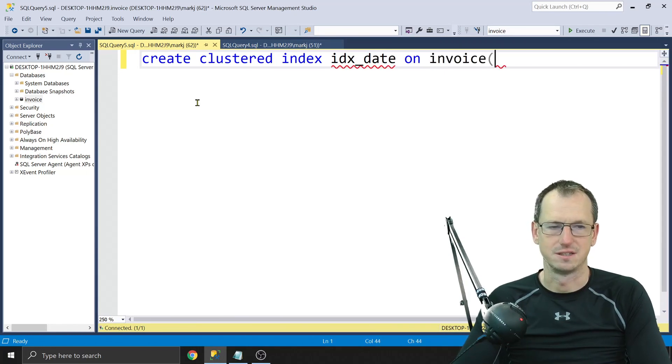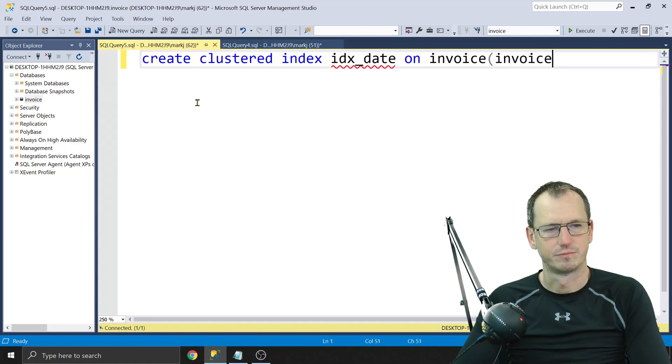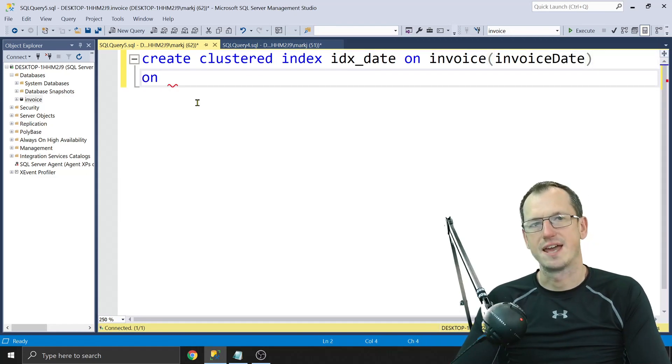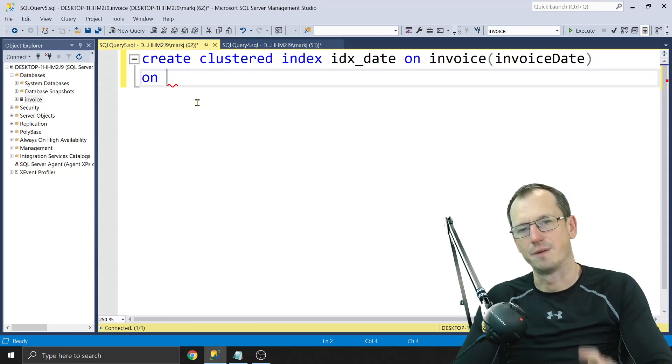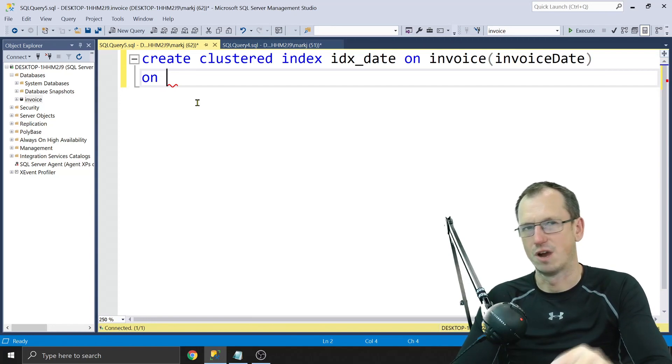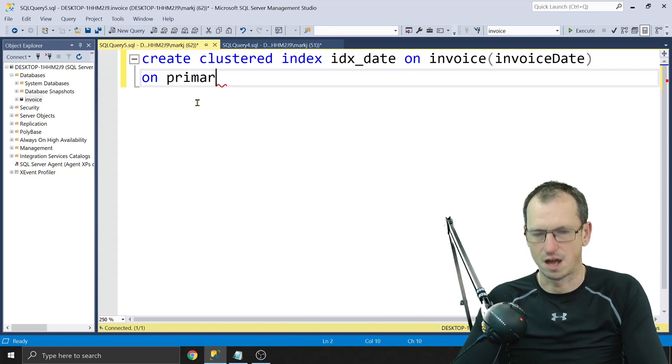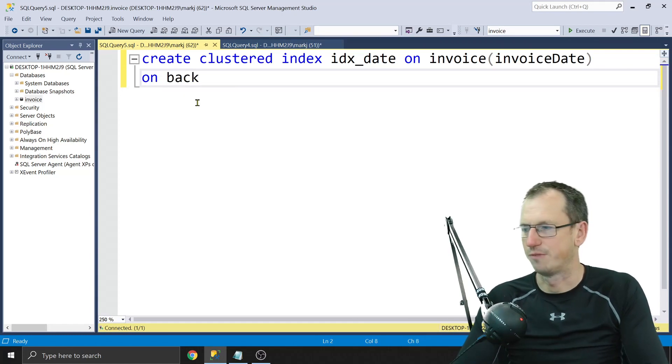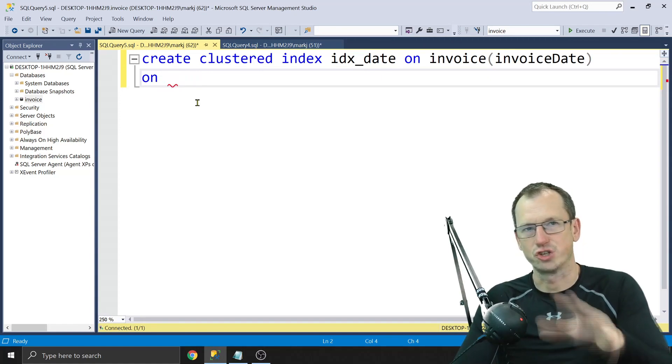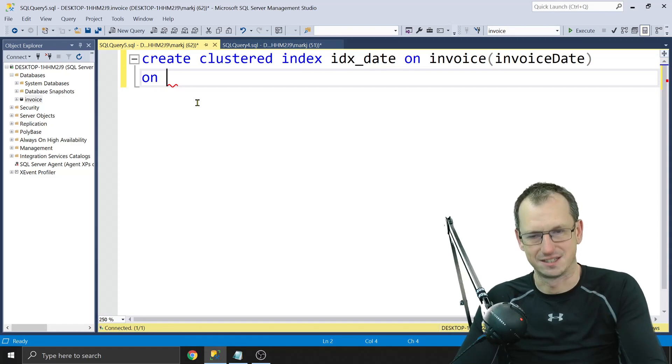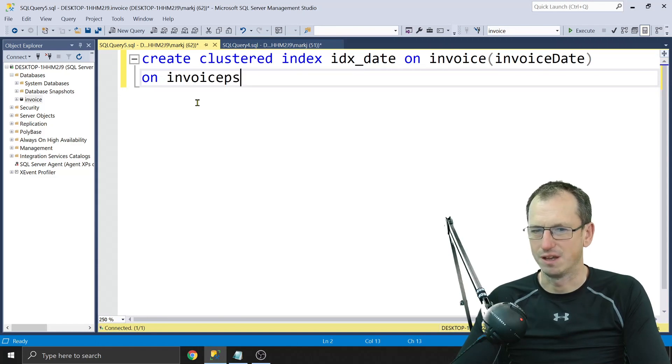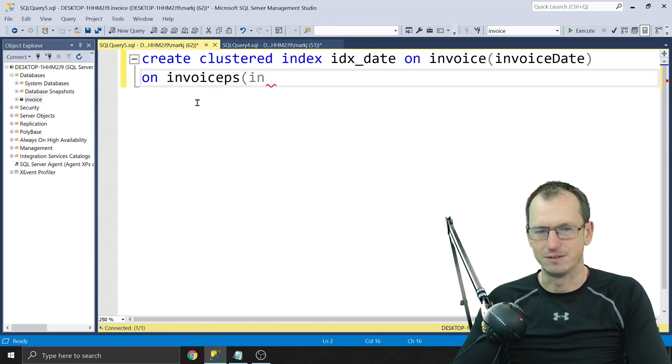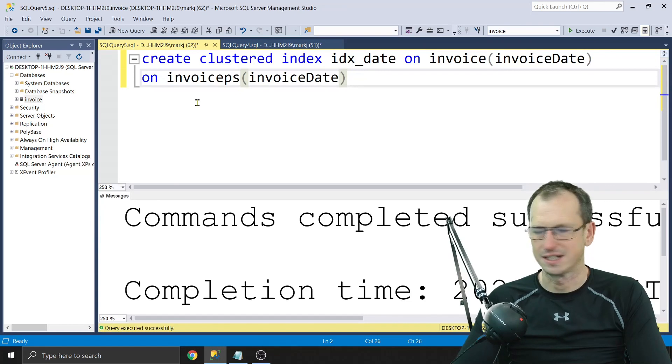And then we can specify something. Now normally you might say on primary, but we can specify a partition scheme rather than the actual file group. You know, you might say, oh yeah, I want this on on my primary file or on your backup file or whatever, but we can now give it a function, so it doesn't just go to one, it goes to one depending on the date. So we're going to put this using the partition schema, the invoice partition scheme, and it's going to be based on invoice date like so. So let's create that index.